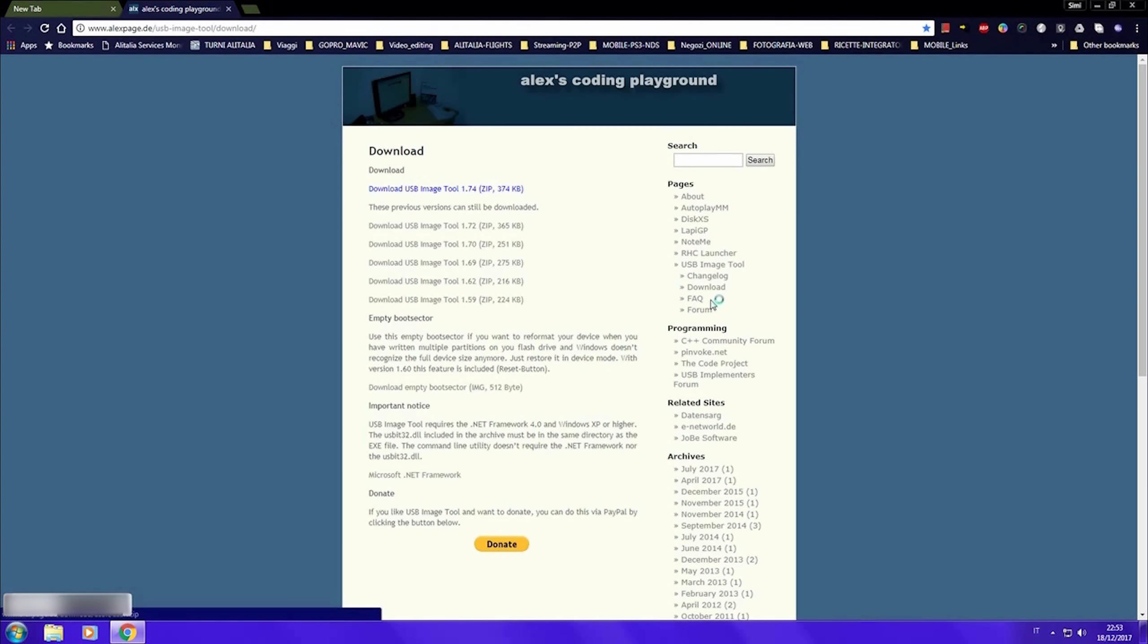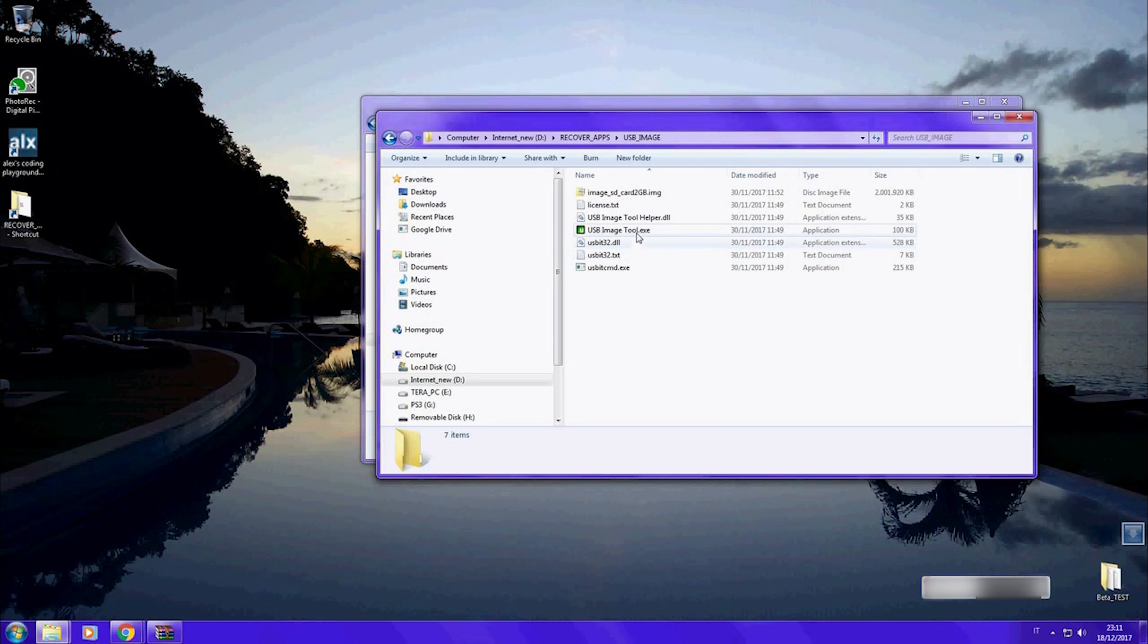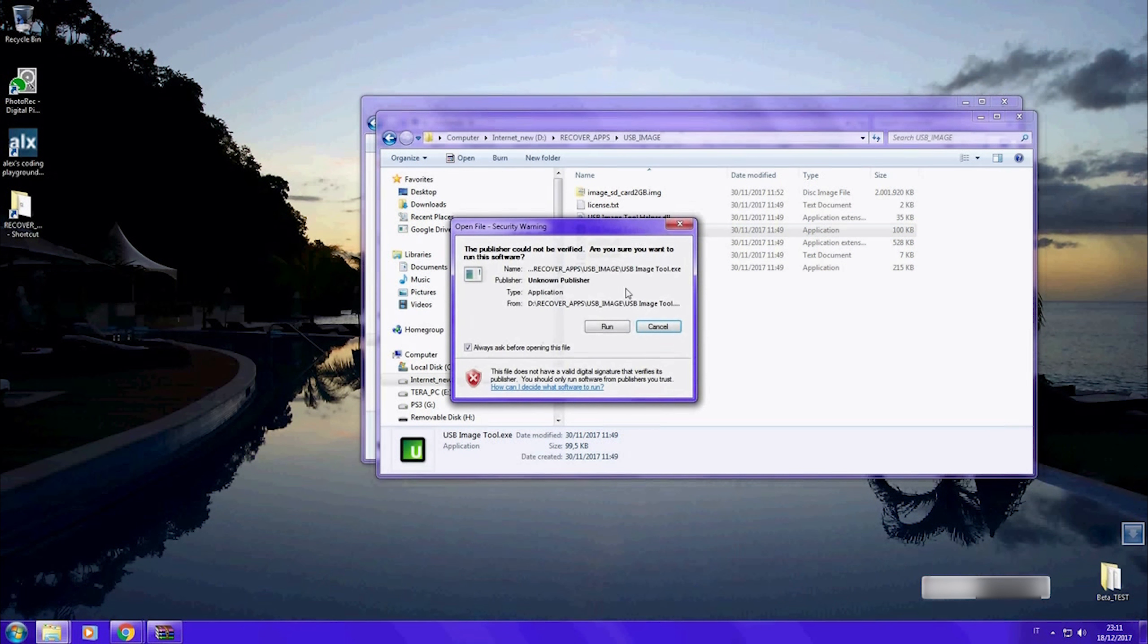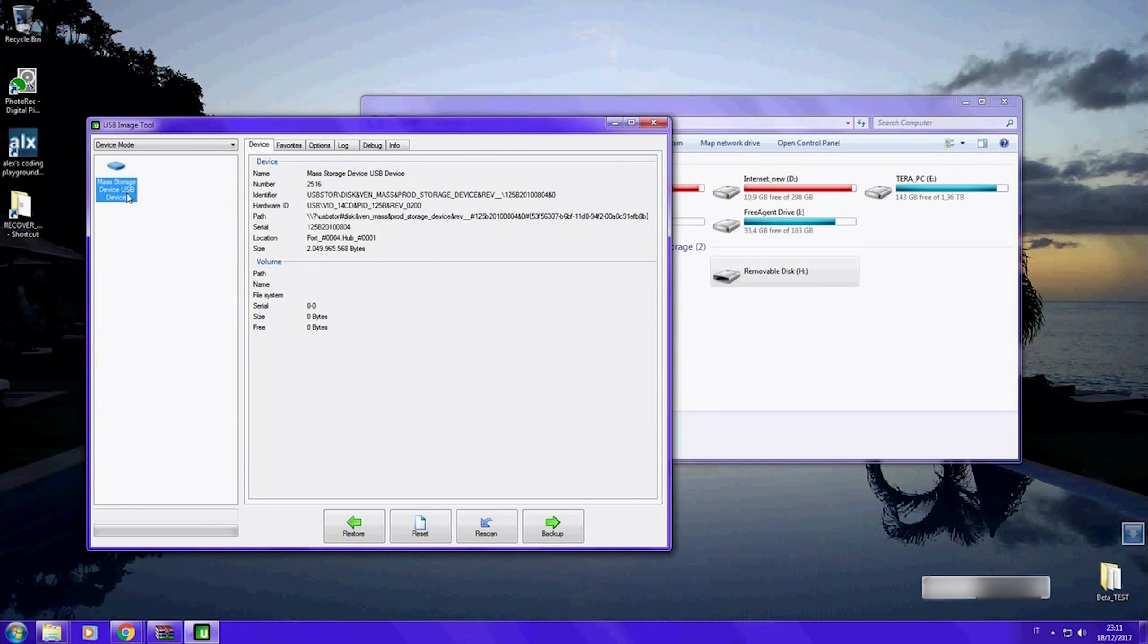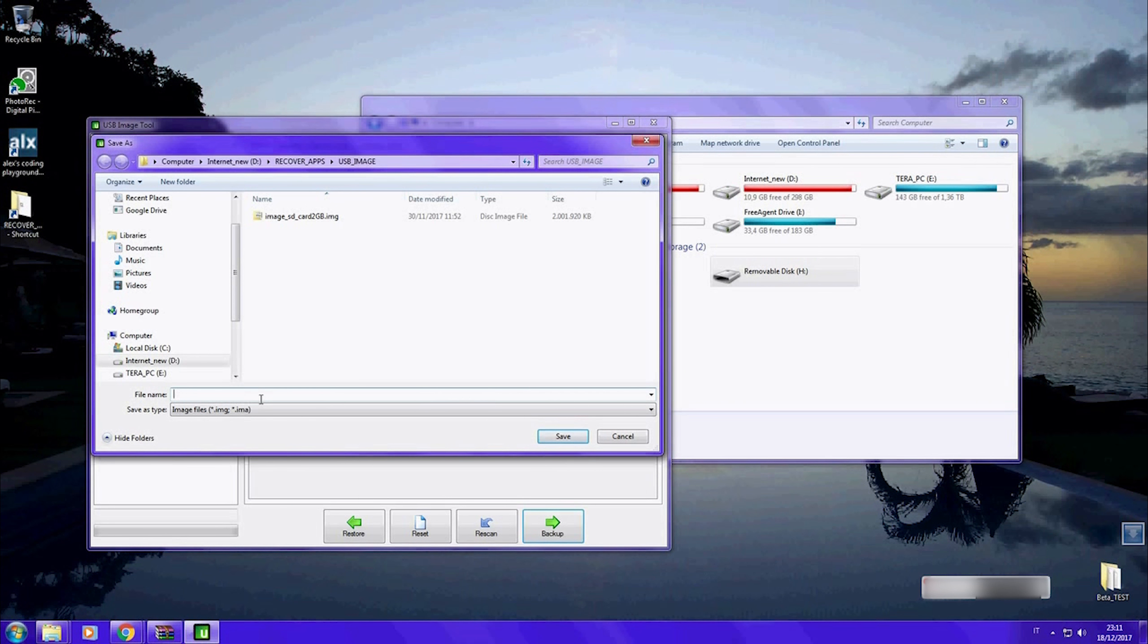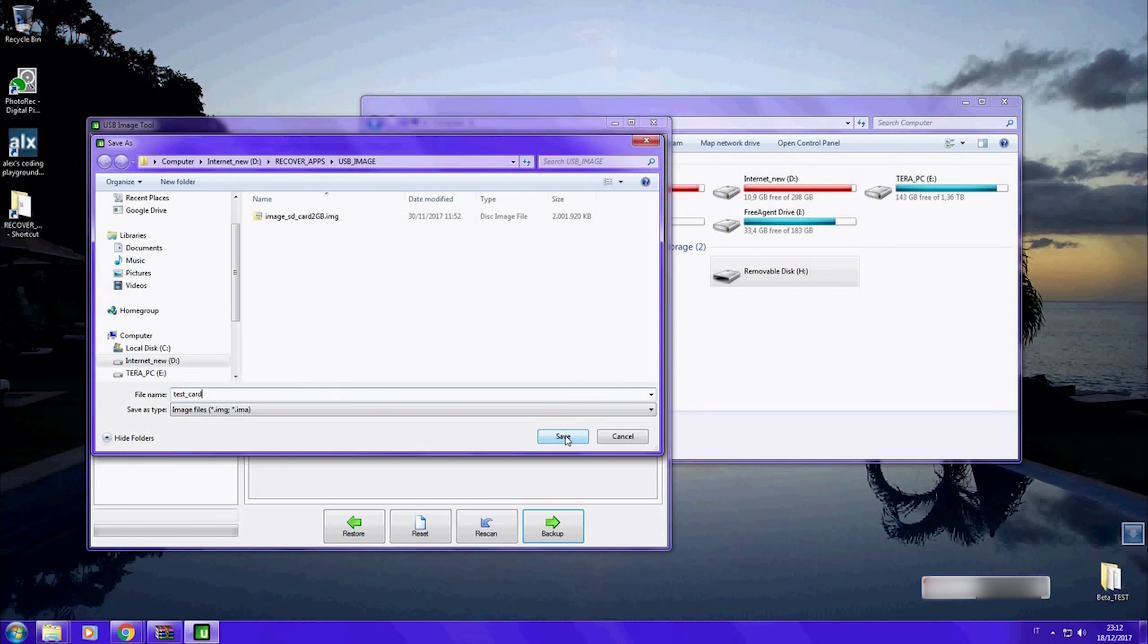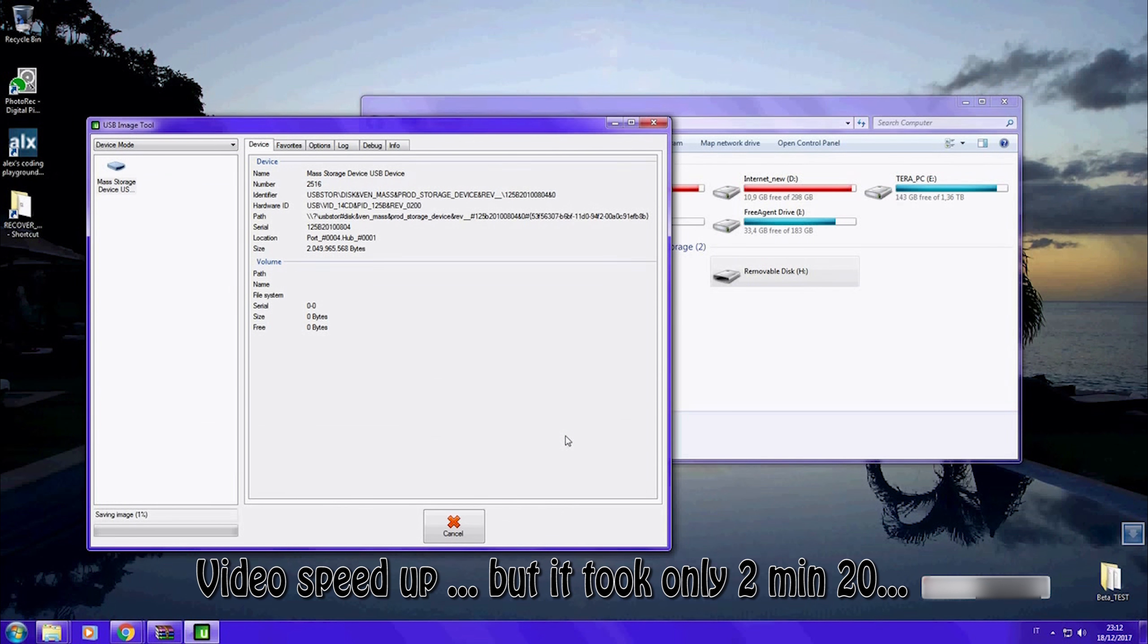This is how USB Image Tool works: run the app, select the storage you wish to backup, select destination and name of the image, click save. It took about 2 minutes and 20 seconds to make an image of my 2 gigabyte SD card.